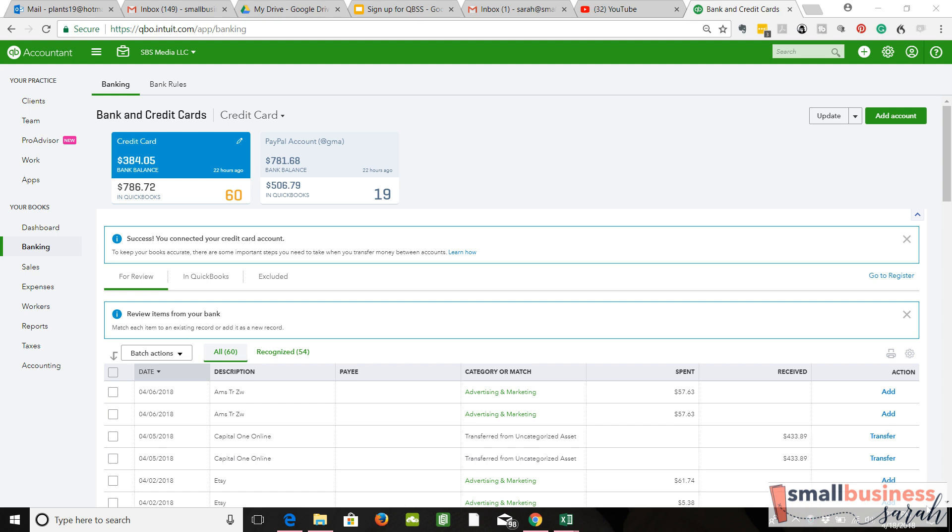Let's talk briefly about duplicate transactions. This is something that technically should not happen, but does happen every once in a while, and I want you to be prepared. I think it's something to do with the electronic linking. Maybe there was a delay, and when it comes back on, it pulls in transactions it already did.